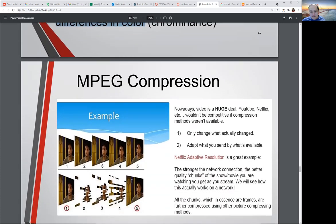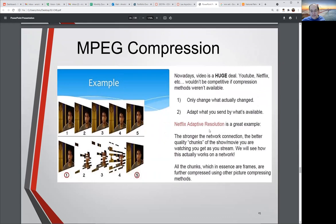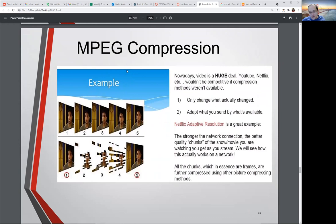You probably stream stuff — YouTube, Netflix — and that goes over the air or over the wire. This is where you need very strong compression while still maintaining reasonable quality to watch and enjoy on your home television.